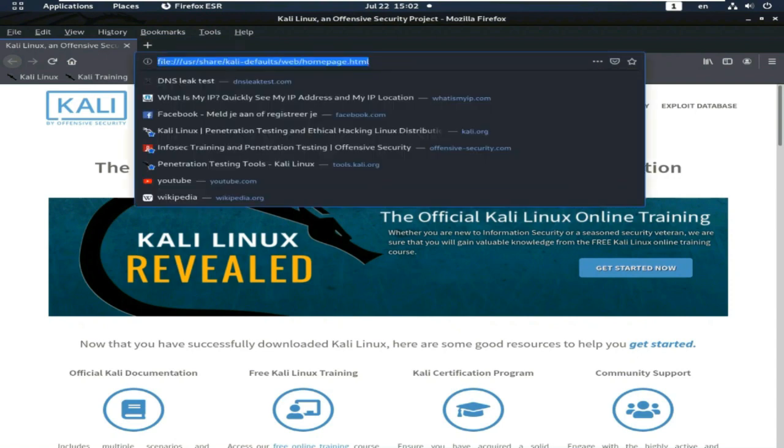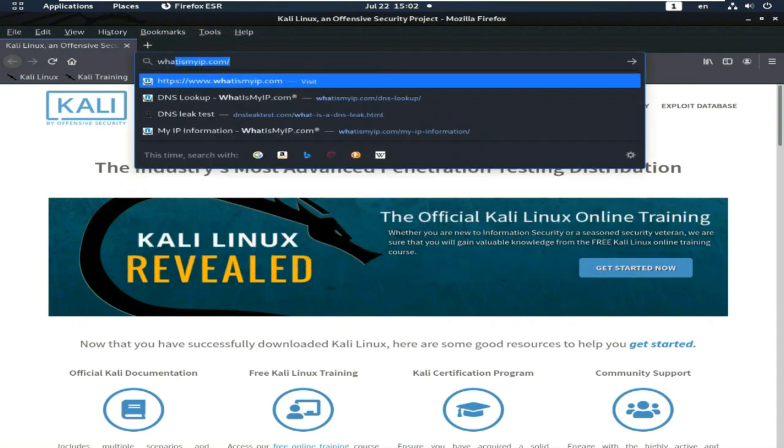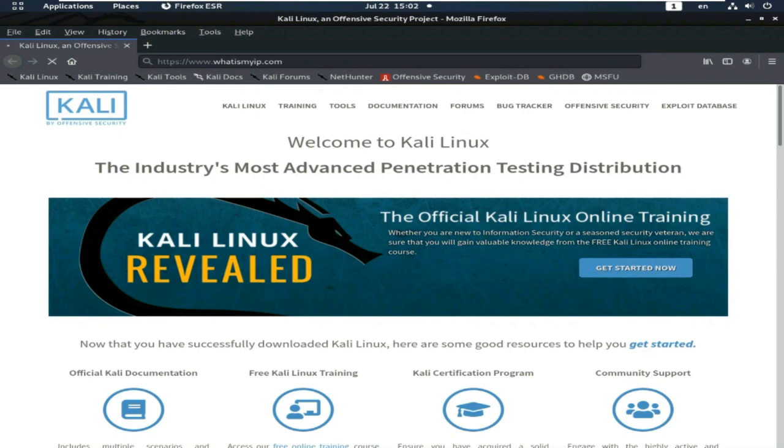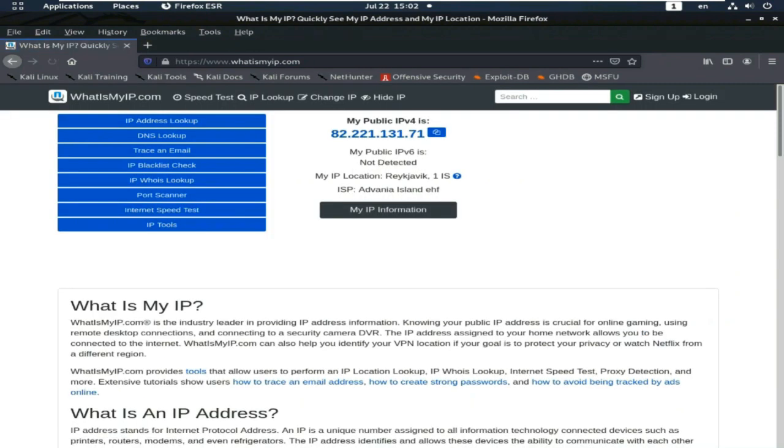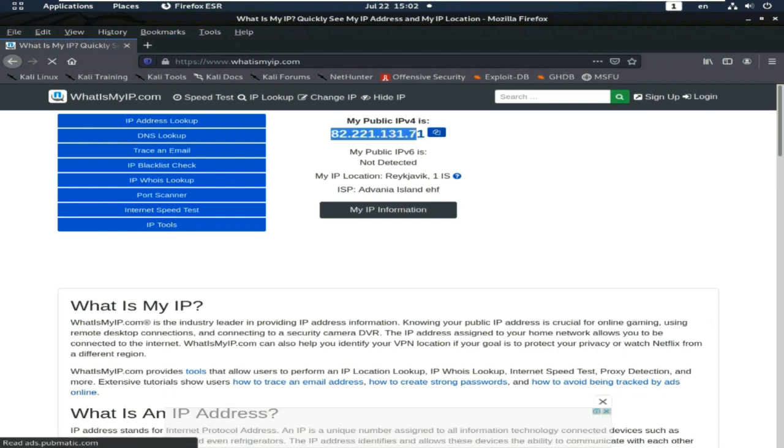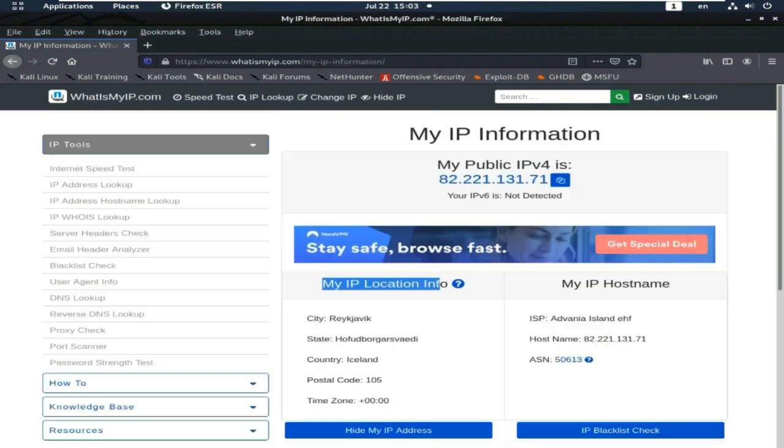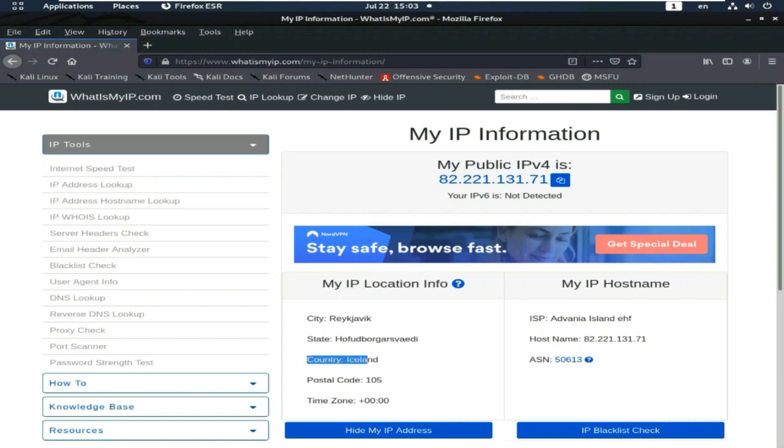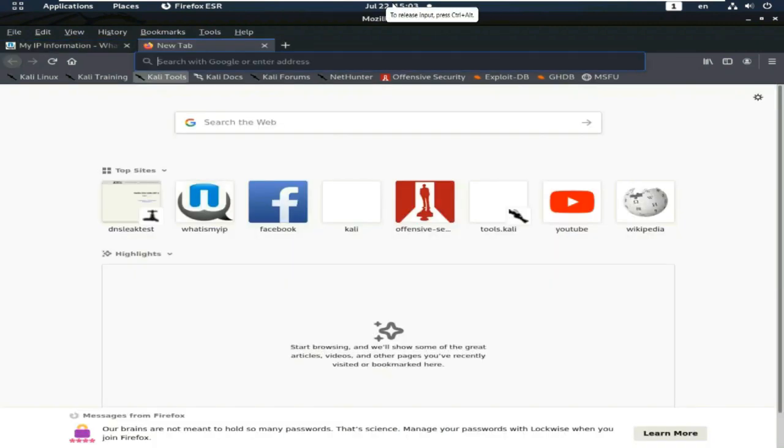Now I check my IP address. Yes, whether it is changed or not. Yes, my IP has changed. This one my current IP, and country is Iceland. Wow, my IP location is changed.